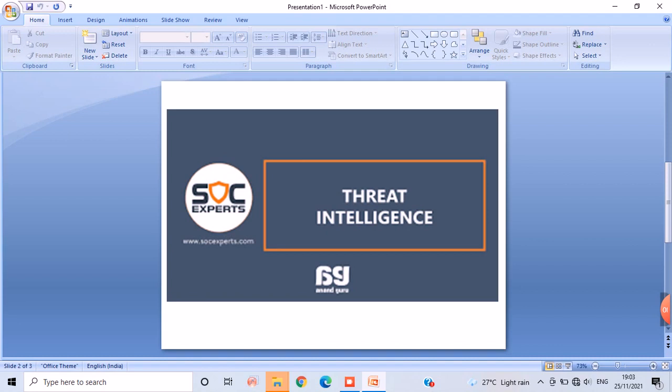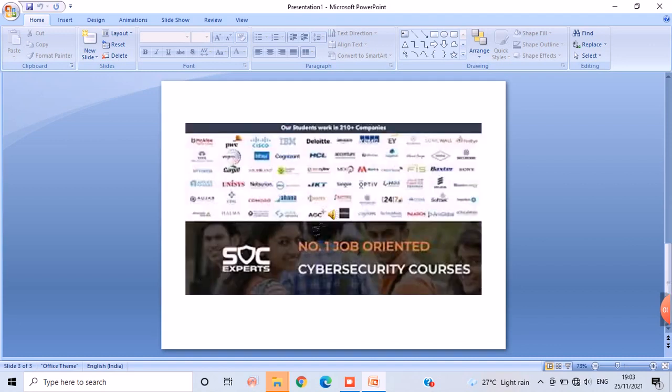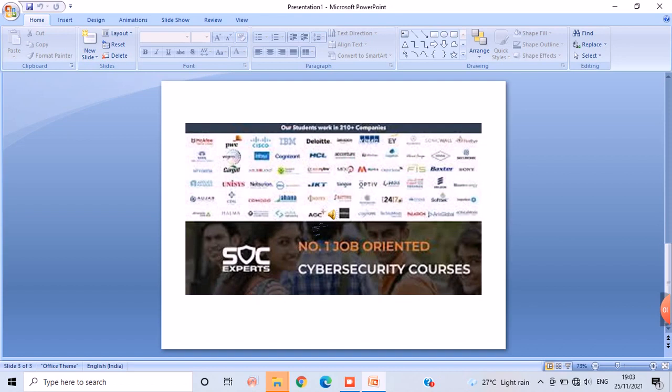And I also heard that SOC Experts are giving free training to the people which other institutes won't give. So after all these I decided to take the training in SOC Experts.